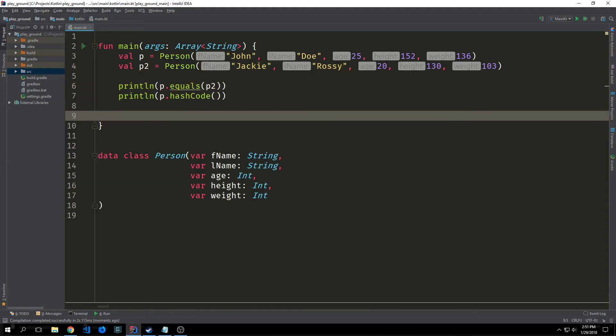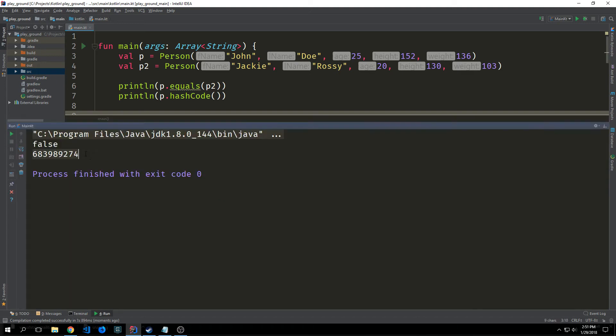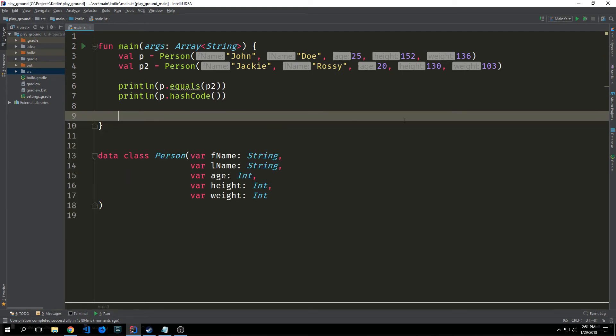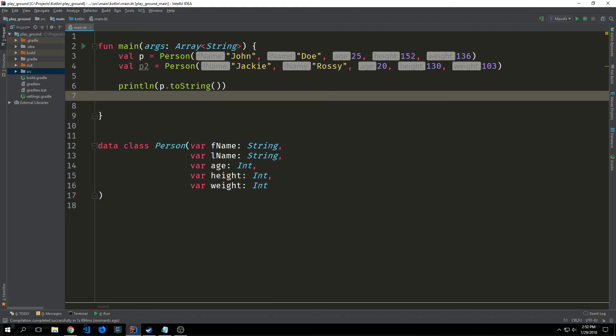We also gain access to the hash code method. This returns an integer value that can be used for fast storage and retrieval of the data stored in hash based collection data structures. For instance, hash maps or hash set collection types. And if we print this out you'll see it's a rather large number and we can use it inside of say a hash map as a way to get our various different objects.